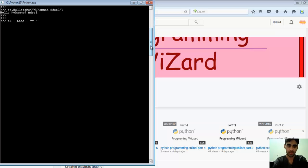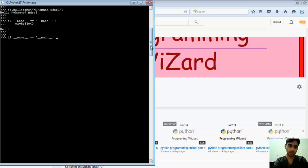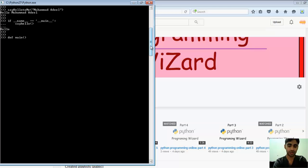__name__ equals __main__. Then we're going to write here any function like this, or let's say we have a main function here, and here we are calling the hello function.